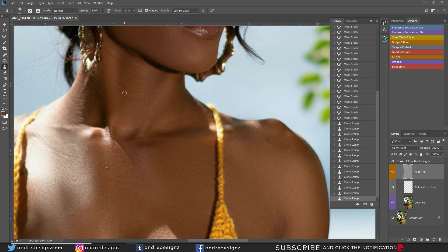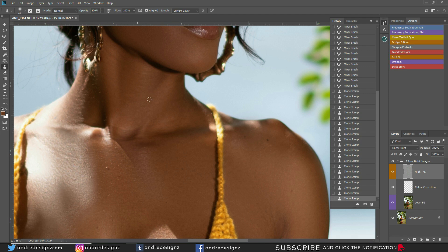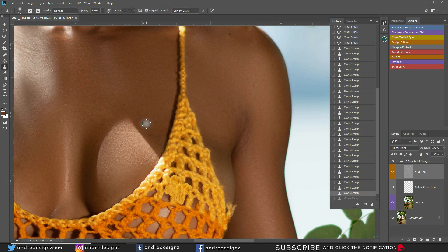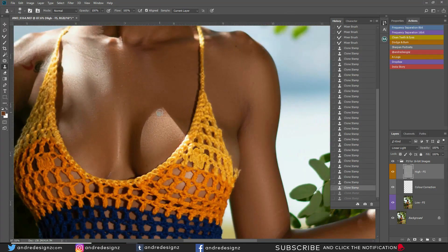To use the clone stamp: hold Alt, find the section you'd like to take from, click — you'll see the target icon indicating the area is selected — then brush the area you'd like to replace with that source. For this line on the neck, I'll select the clean side. Done. I'll leave some areas — don't necessarily have to remove everything; too much work.